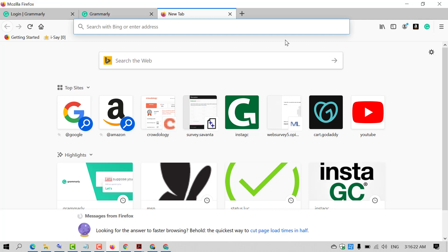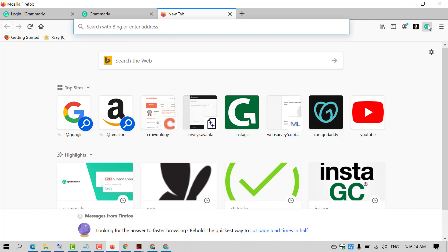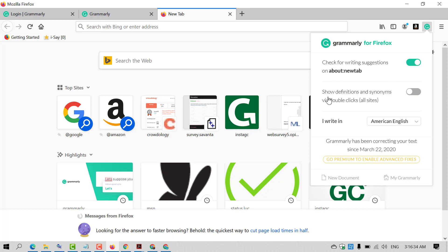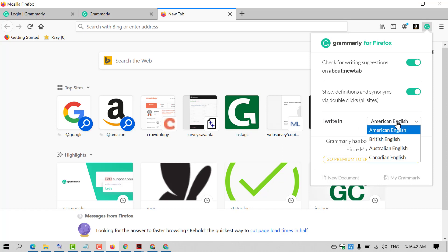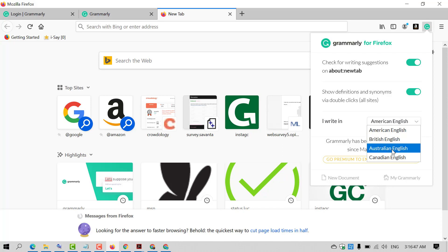And also in a new page, you will click on this G icon, so here you will find some more options. Check for writing suggestions, so enable it, and you can also enable 'Show Definition.' You can select the language like you are writing in American English, British, Australian, or Canadian, so select as your requirement.